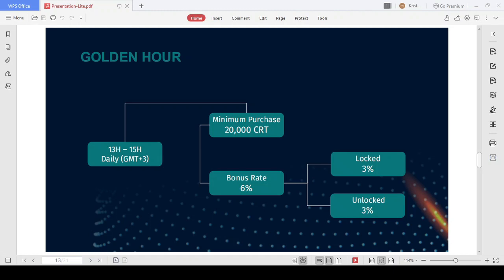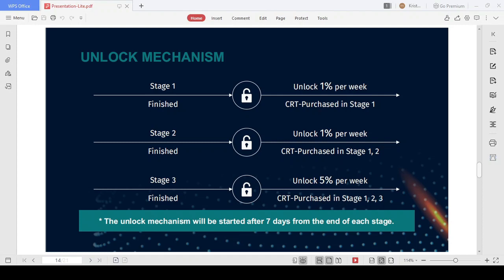The unlock mechanism is quite easy to understand. It helps them regulate CRT's value and make sure that the token's price will not be dumped by the community when listed on exchanges.